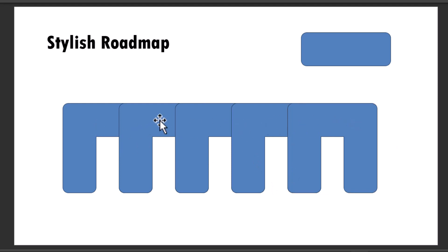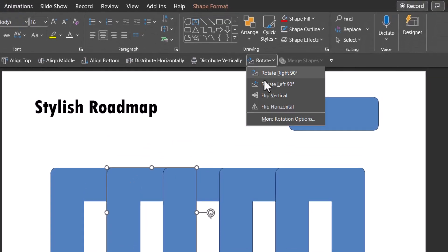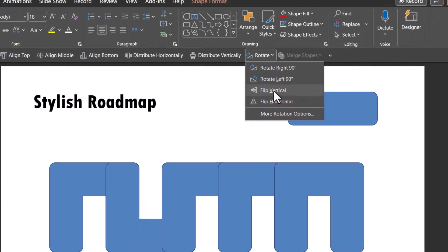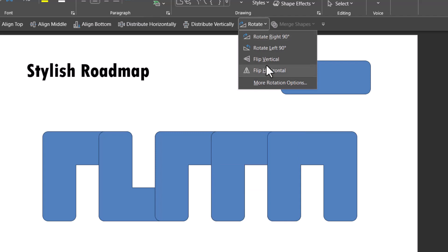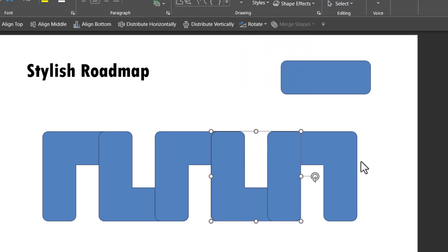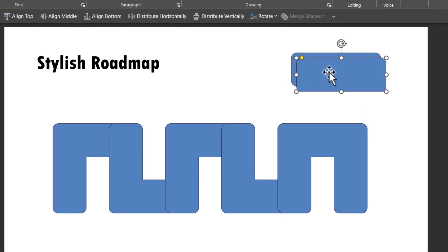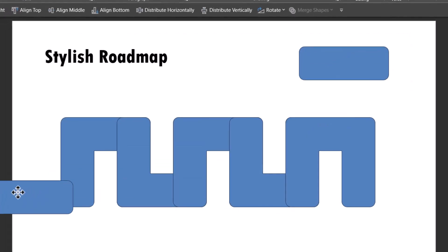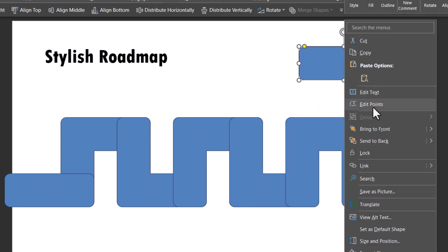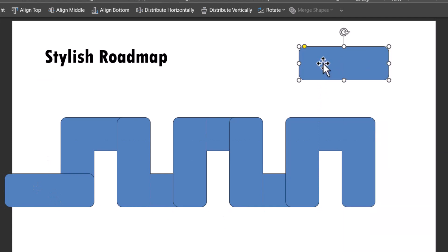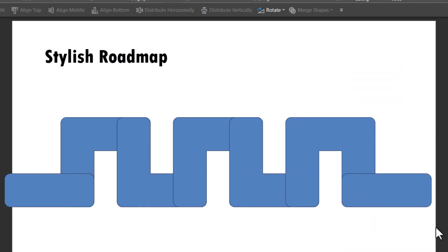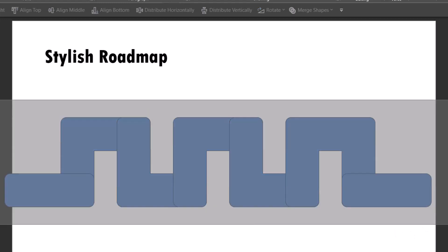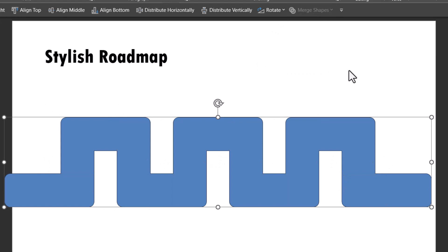Then I'm going to select the second one. Go to rotate and say flip vertical. Do the same thing for the fourth one and flip vertical. Now we have got our bends in place. Then select this, press control D to create a duplicate and bring this down and ensure that the bottom right corner is aligned and bring this to front and then make sure that the bottom left corner is properly aligned. Select everything, go to merge shapes and say shape union. Now we have got our basic roadmap ready.